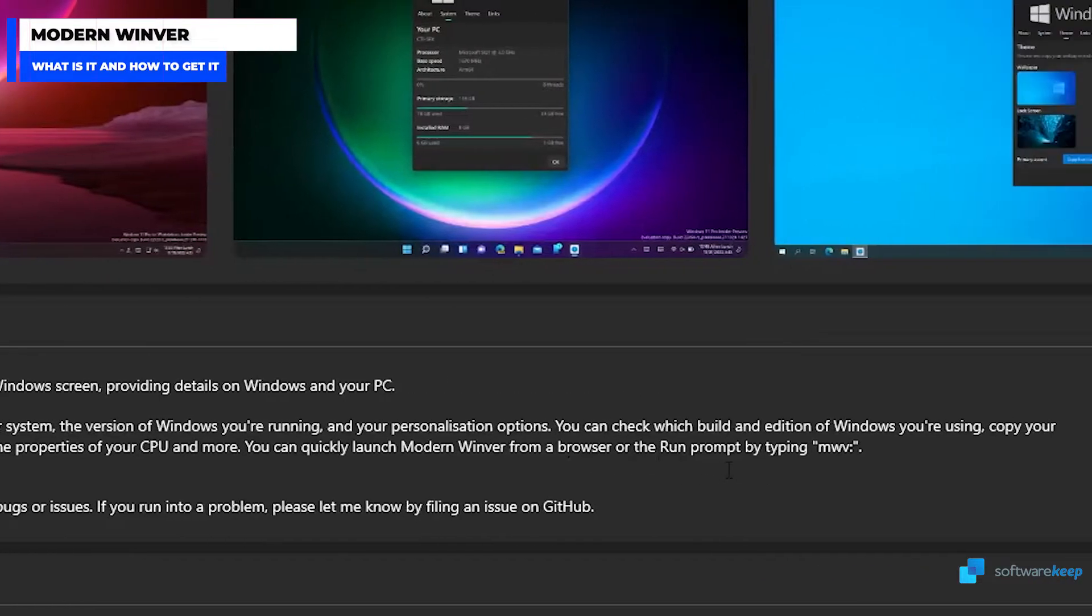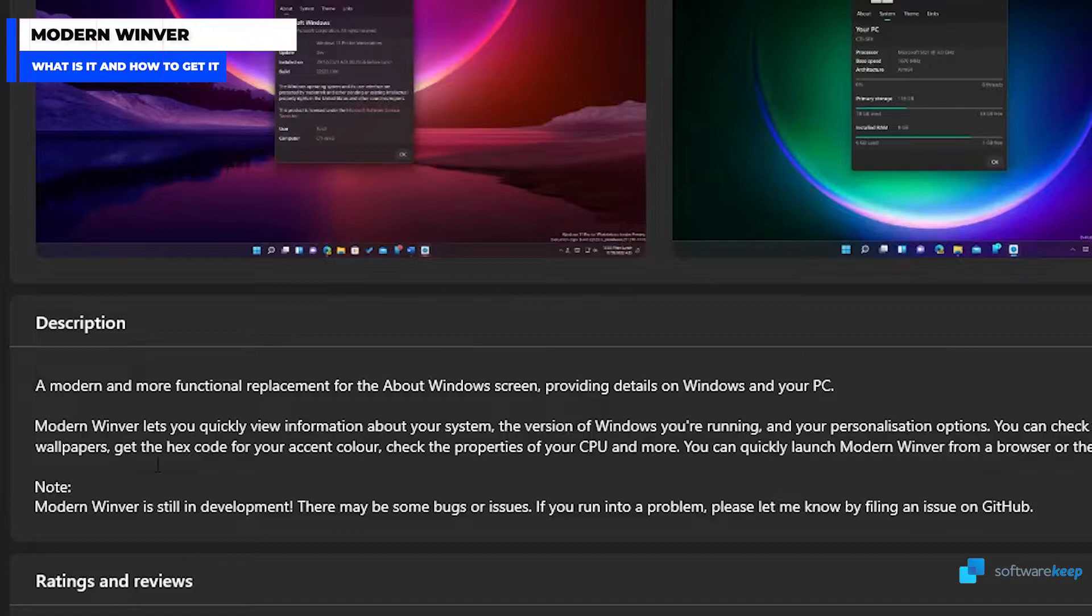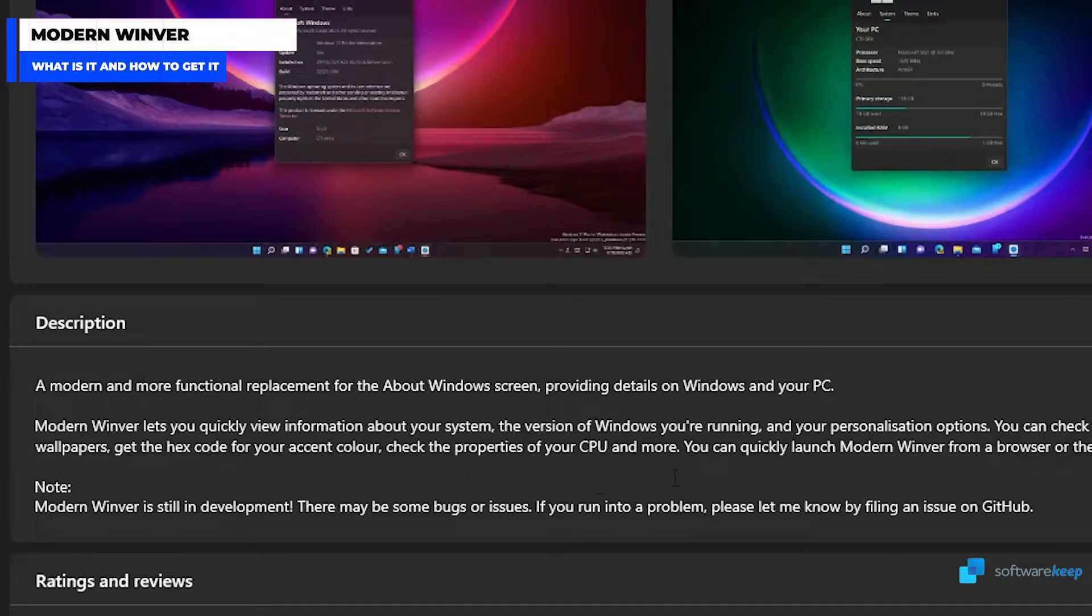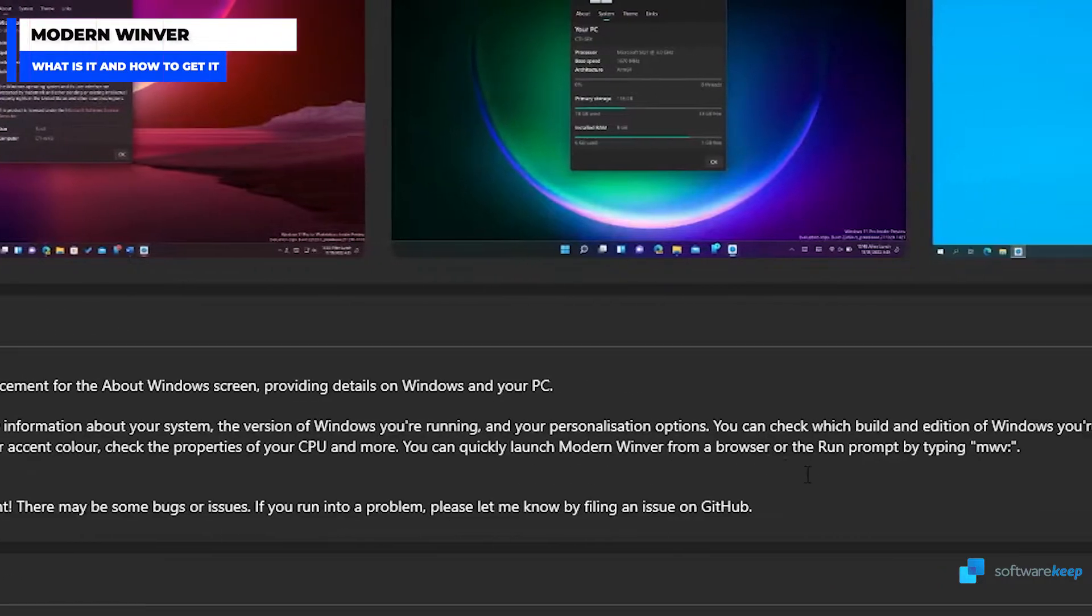You can check which build and edition of Windows you are using, copy your wallpapers, get the hex code for the accent color, check the properties of your CPU, and more. You can quickly launch Modern Winver from a browser or the run prompt by typing MWV.